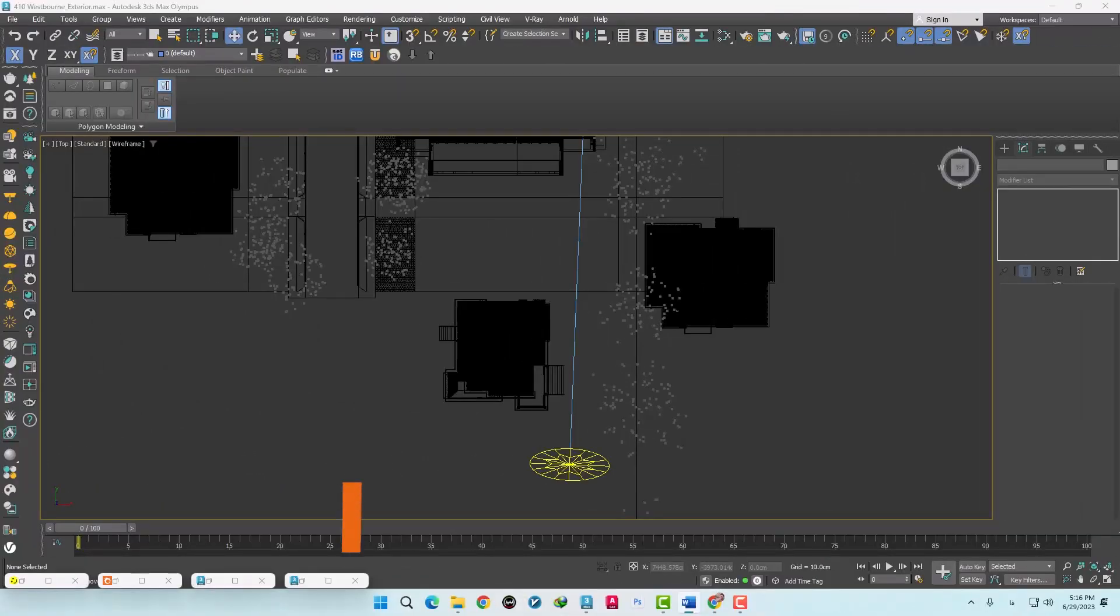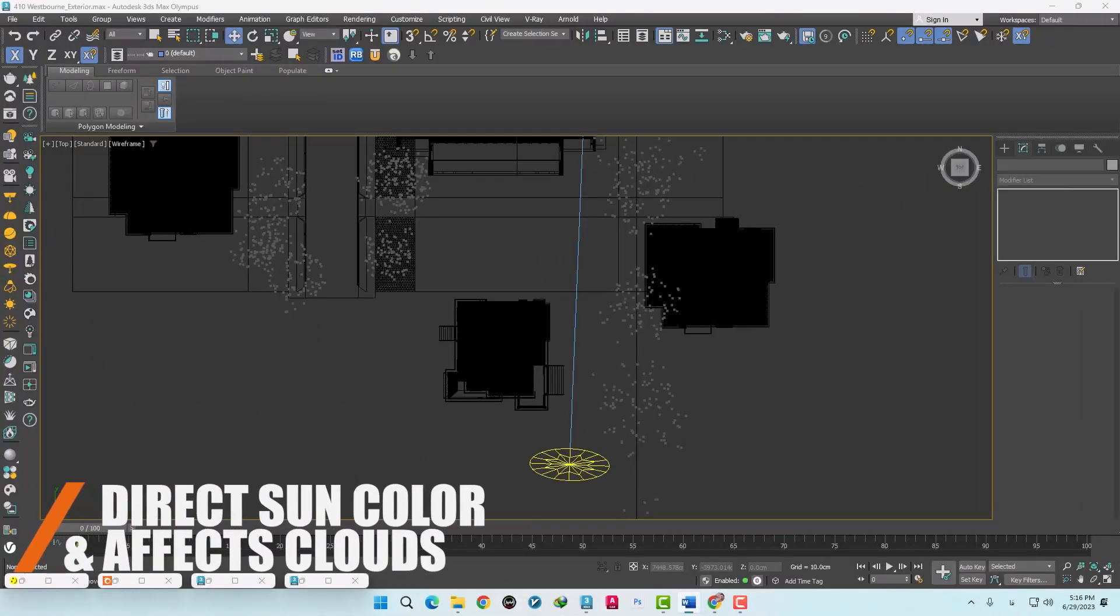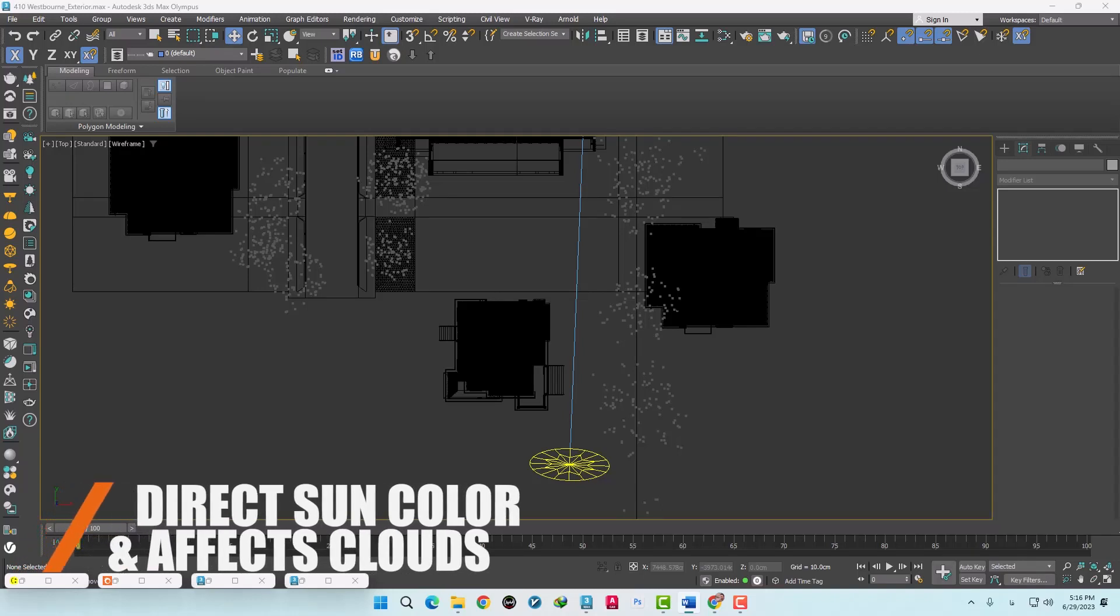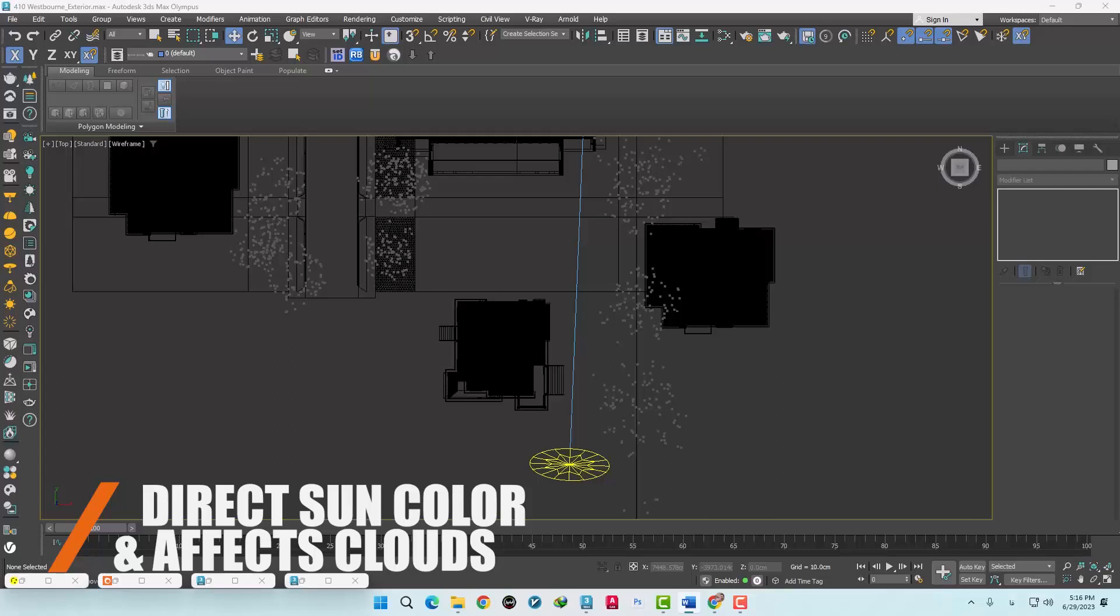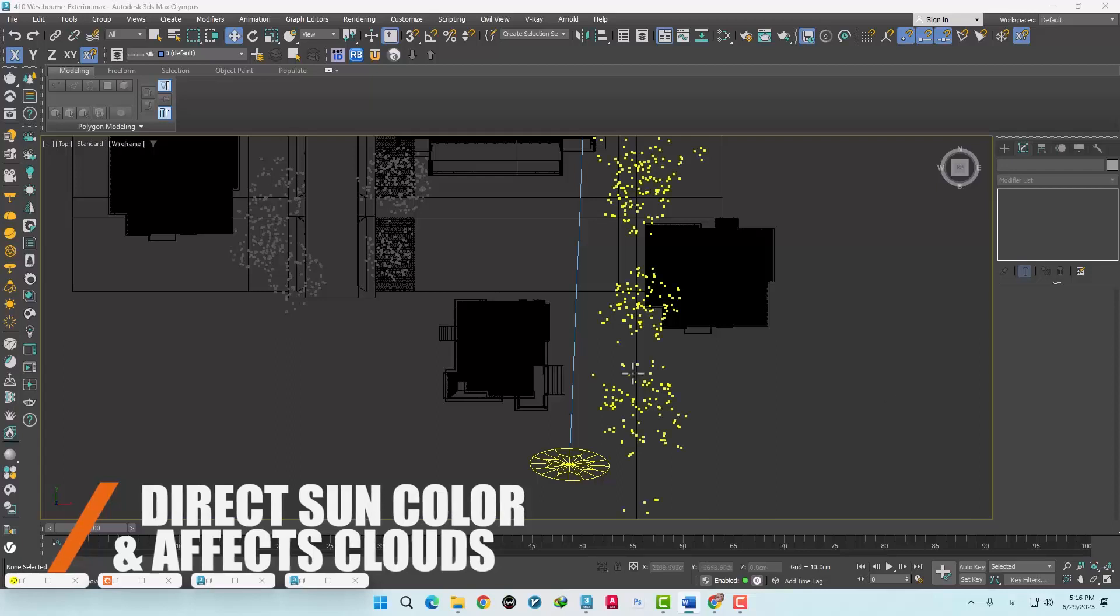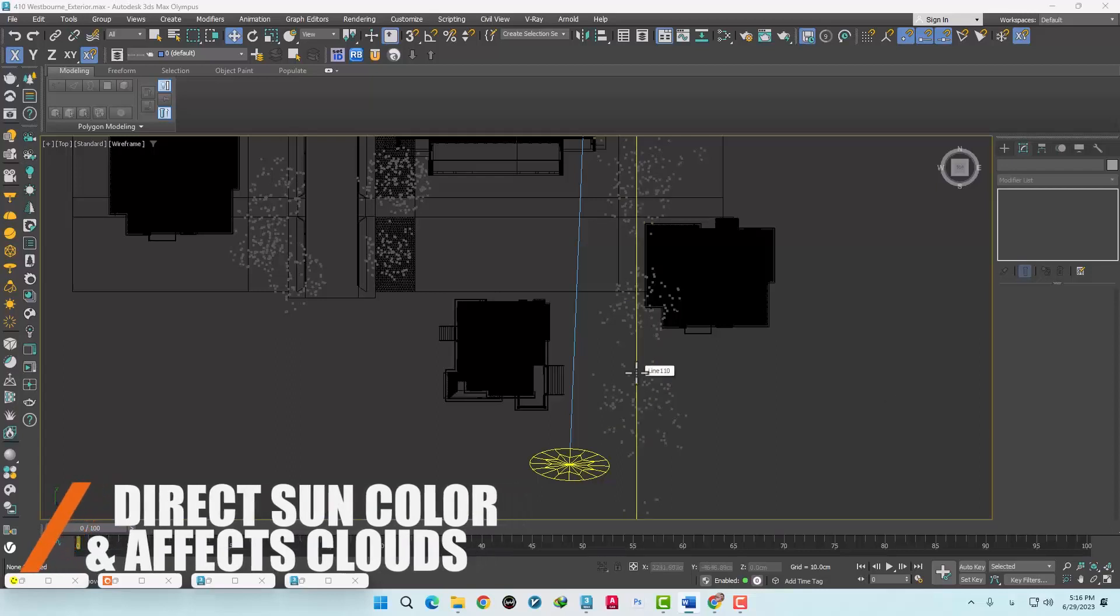And the sixth feature is called Direct Sun Color and Affect Clouds. What does it mean? When we use sun and corona sky in our scene, by changing the color of the sun, we can also apply that color to the clouds. Let's go inside the scene and see how it works.